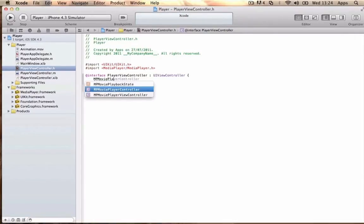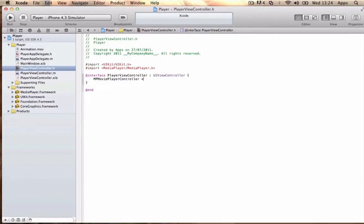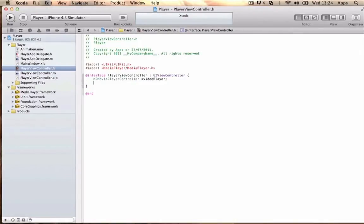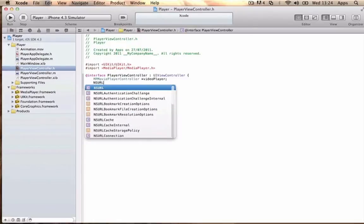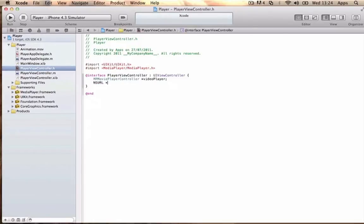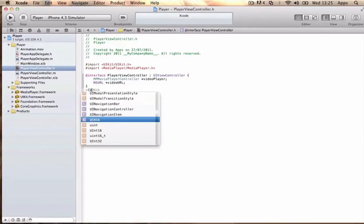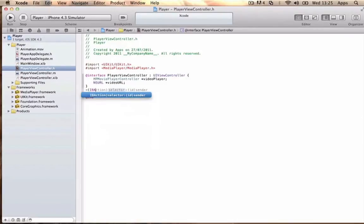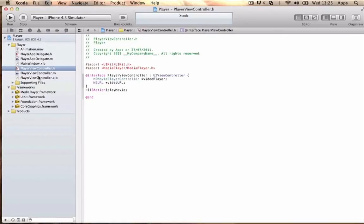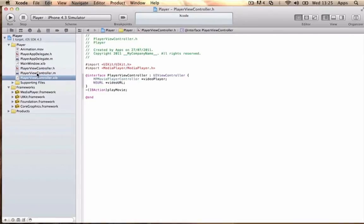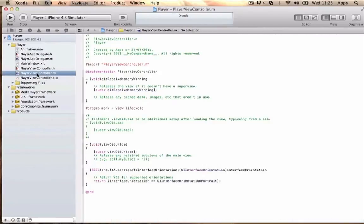It should autocomplete for you. Write: MPMoviePlayerController *videoPlayer; NSURL *videoURL; Then in the next bracket, write: IBAction playMovie; That's it for the header file.